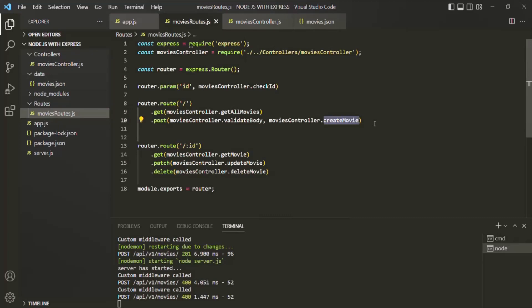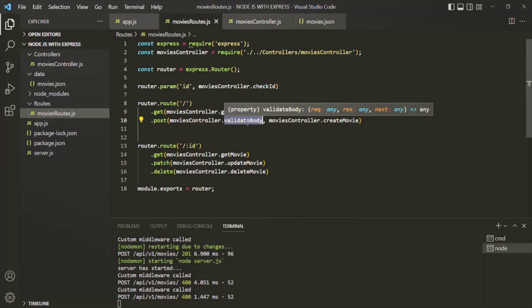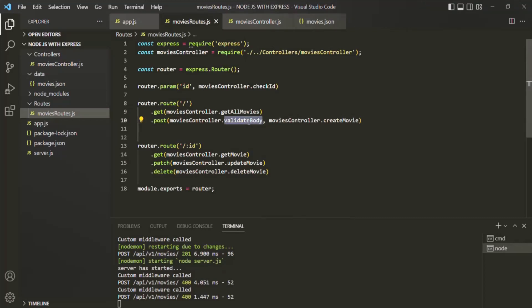Now, we are going to use this kind of logic of chaining multiple middleware for the same route a lot when working with Express. For example, in this same post request, before validating the body, we can also check the user who is trying to create the movie object — whether that user is logged in or not. So for that, we can create another middleware that should execute before this validateBody middleware. In the same way, we can also check if that particular user, if he is logged in, if he has privilege to create a movie object or not. So that can be another middleware which should run after the login middleware. And if the user has the privilege, then only this validateBody middleware should run. And if the body is valid, then only this createMovie middleware should run. We are going to use this kind of logic of chaining multiple middleware together a lot when working with Express.js, and you will see that throughout this course.